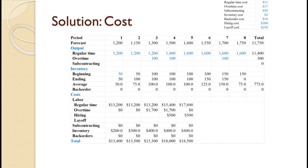For period five, regular production goes up to 1600 and 1600 times $11 equals $17,600. We hire one additional person at a cost of $500. Average inventory remains at 100, so inventory cost remains $400, yielding a total period cost of $18,500. For period six, regular production remains at 1600, so cost remains $17,600. Average inventory goes up to 125 and 125 times $4 equals $500, yielding a total period cost of $18,100.